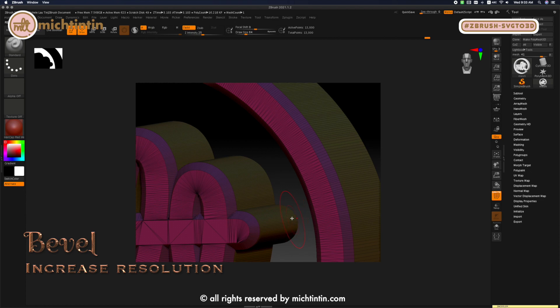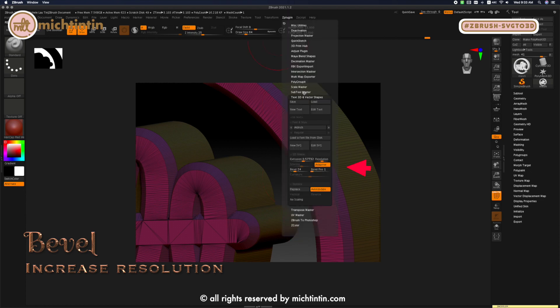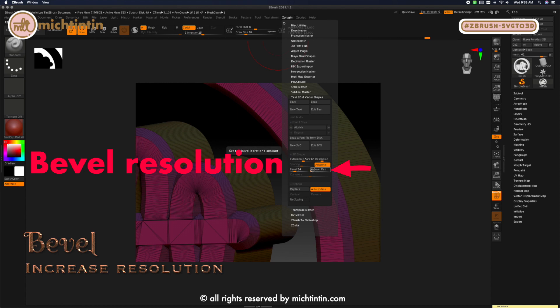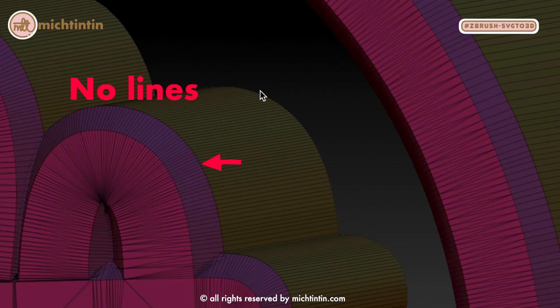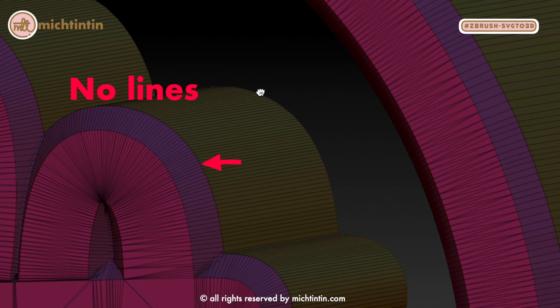With this slider, the higher the number equates to the number of division lines on your bevel. I adjusted to six, so there are six lines within my bevel edges.